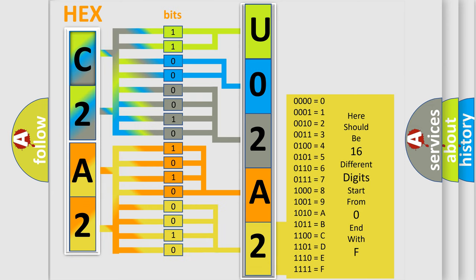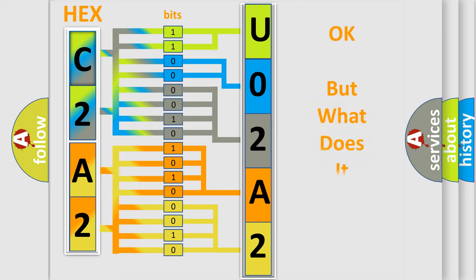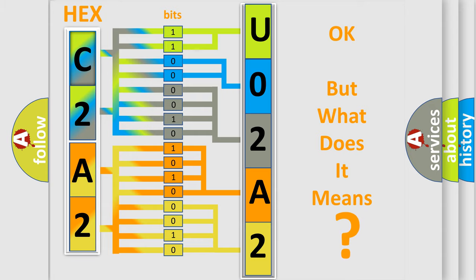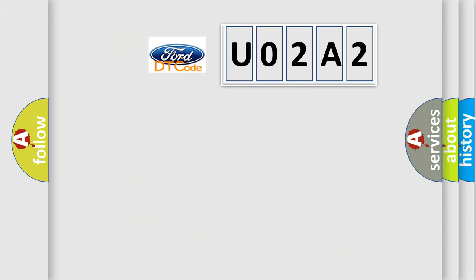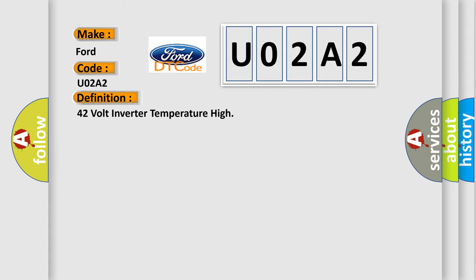We now know in what way the diagnostic tool translates the received information into a more comprehensible format. The number itself does not make sense to us if we cannot assign information about what it actually expresses. So, what does the diagnostic trouble code U02A2 interpret specifically in Infinity car manufacturers?